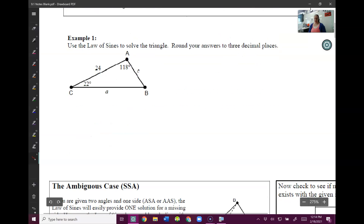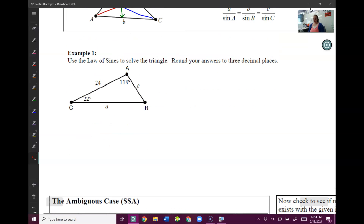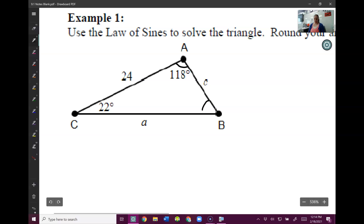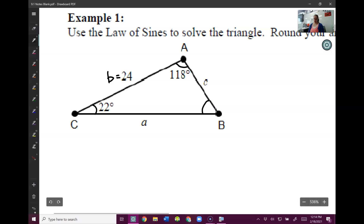Let's start to look at example number one. I'm going to start labeling everything. Here's capital A, my angle. Across from that is little a, my side. Here's capital B, my angle, so across from that this is going to be little b. And then here's capital C, my angle, and across from that is little c.